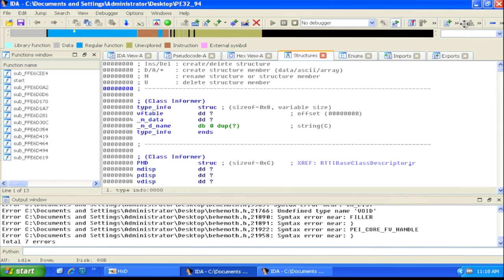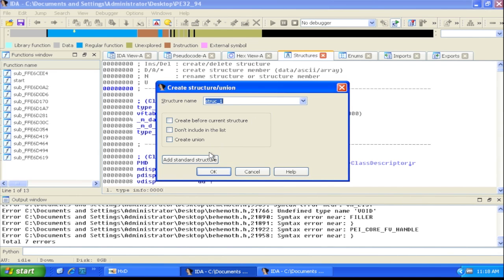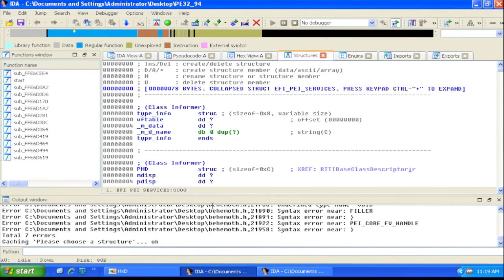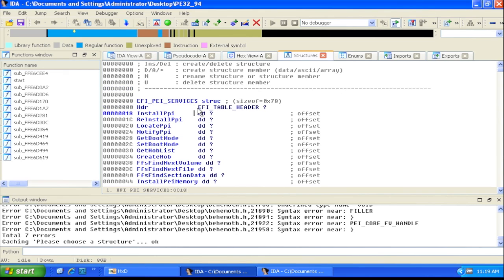We can now insert some of these data structures. We go to add a data structure and select add a standardized data structure. We sort the names alphabetically and find things like EFI PEI services, which is the standard set of services used by PIMs. The system provides a bunch of function pointers via this table. Expanding the structure, we can see it has a header and function pointers for installing PIM-to-PIM interfaces, reinstalling, locating, and so forth — essentially functions that PIMs call that the lower-level system has provided.